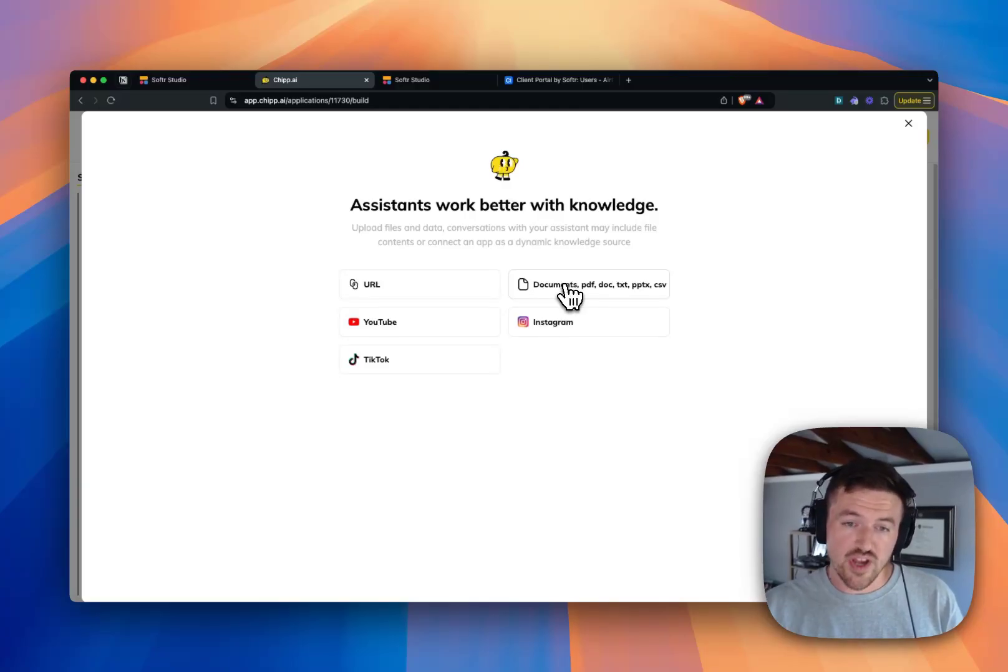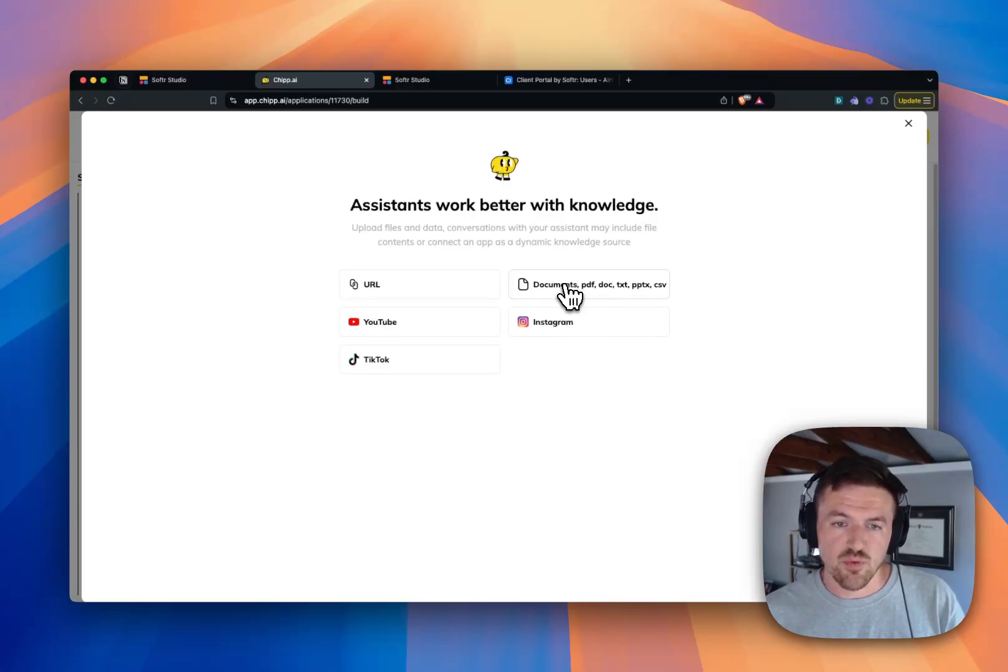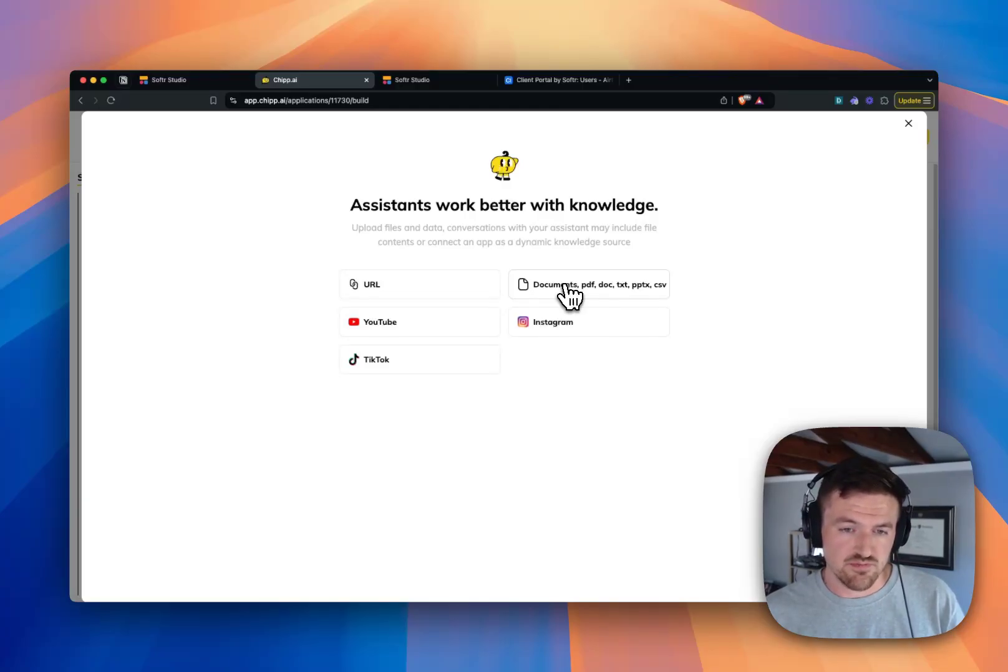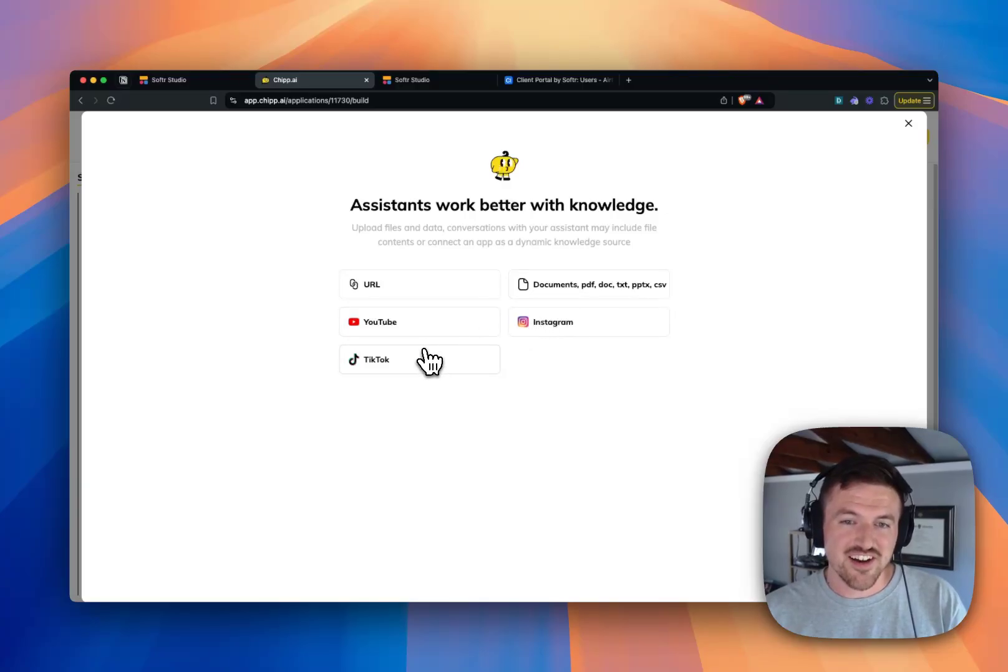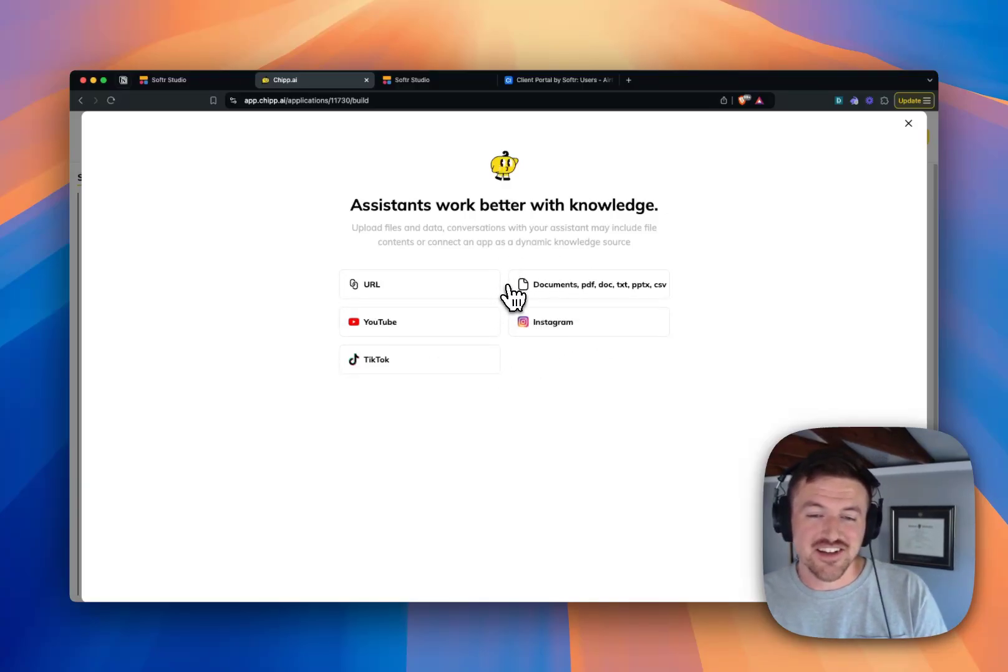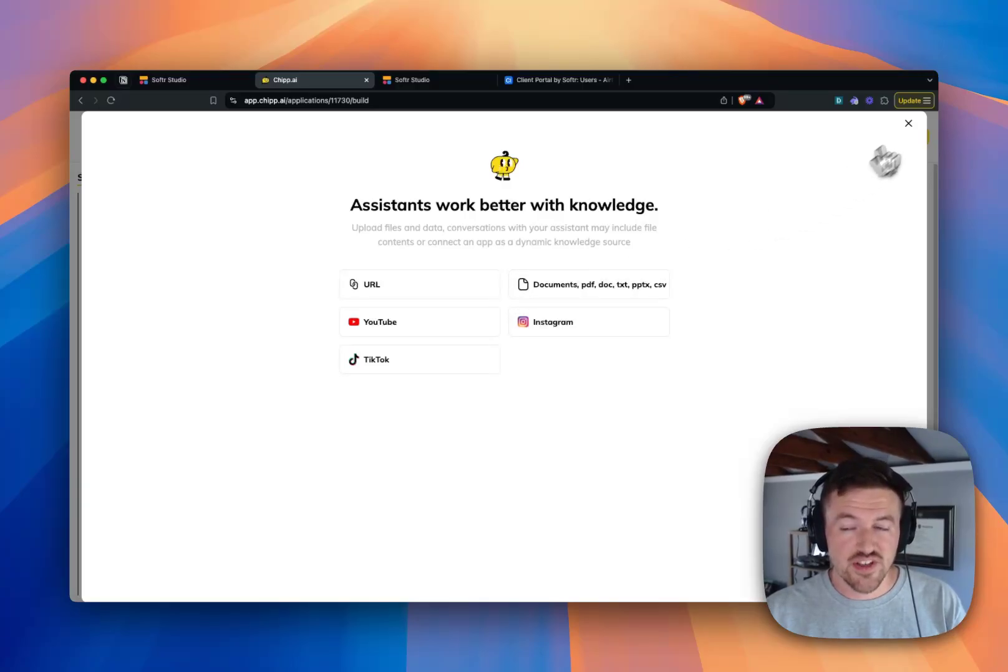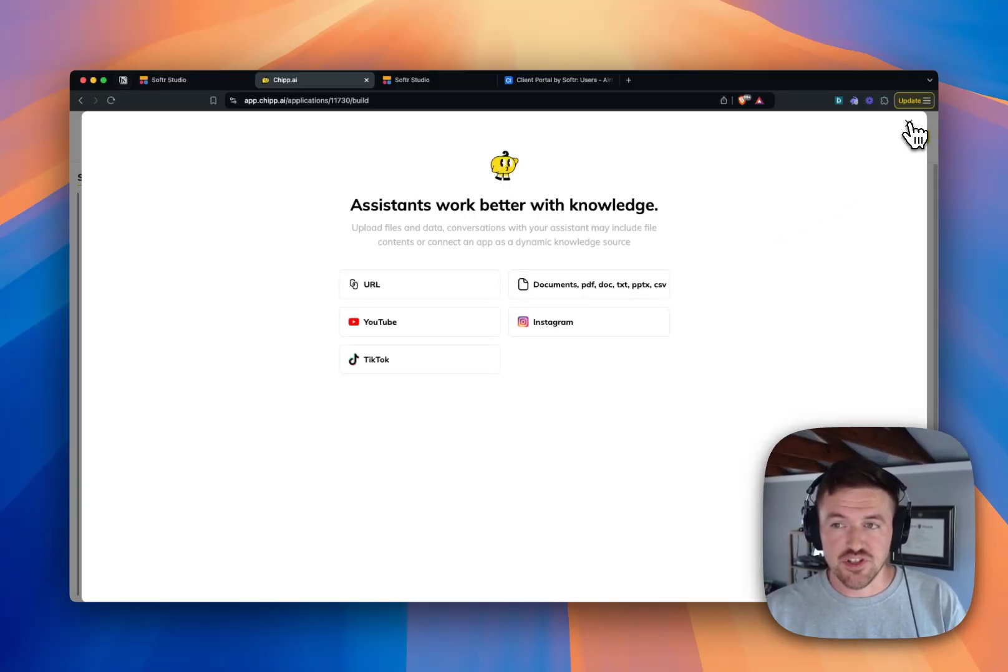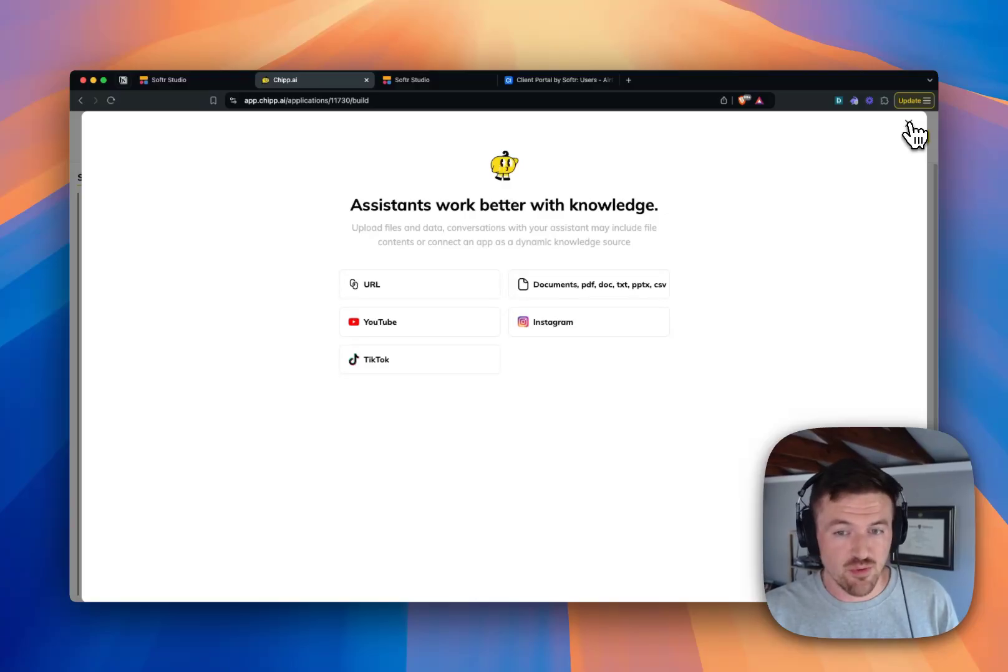You can upload those right here with PDF, doc, TXT, with a URL. You can even upload it or tell it to look at a YouTube video or a TikTok. And it can actually use this knowledge to inform the GPT's answer, which is crazy cool, which allows you to build essentially any type of GPT that you would ever want to make.